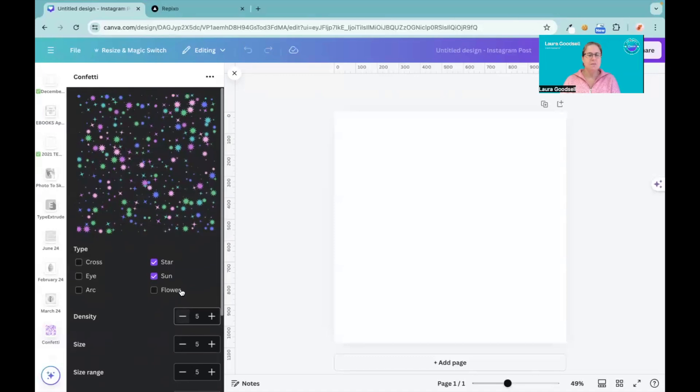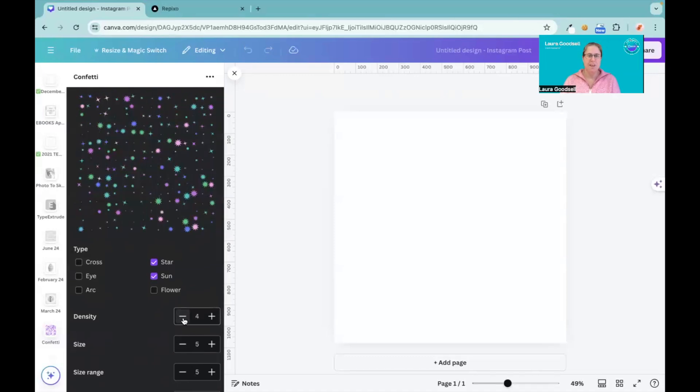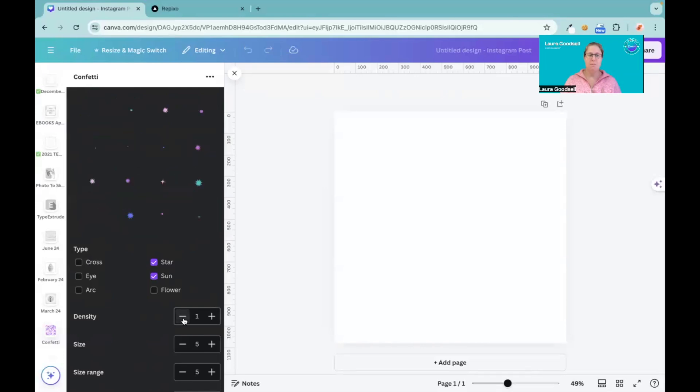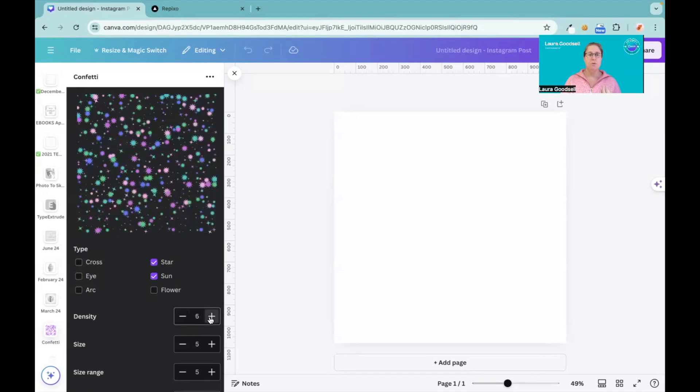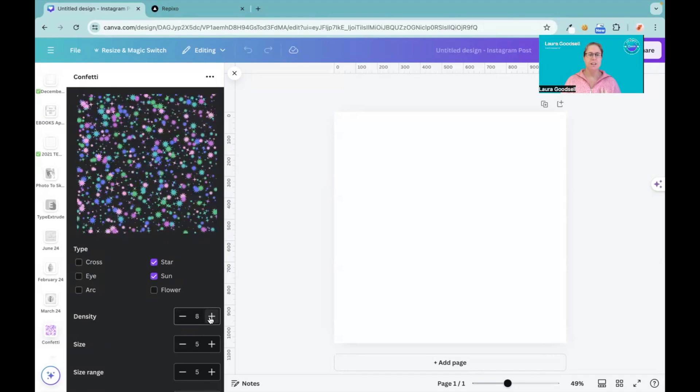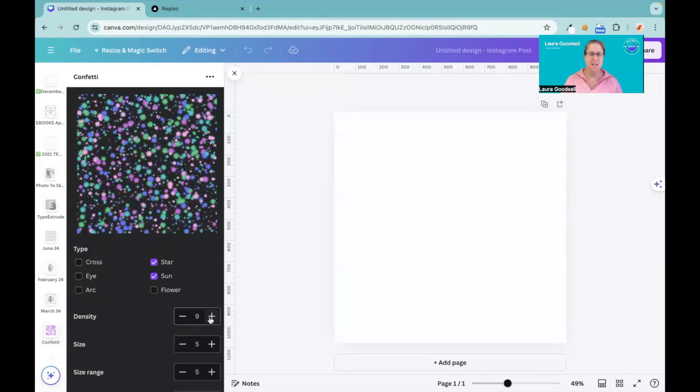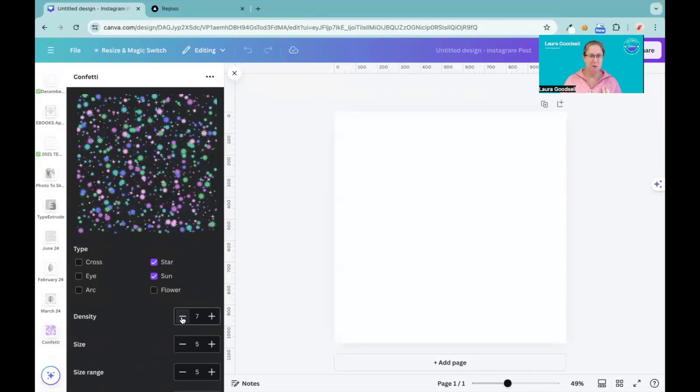Now underneath it gives me a density option. If I want them to have a little bit more space around them, I can choose a lower number. If I want them to be really full and cluttered and busy, go for a higher number.